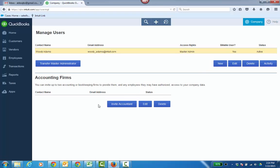You come in here to invite other users or the accounting firm, and they accept the invite there in QuickBooks Online Accountant. But sometimes you do want to transfer the master admin to somebody else — maybe to someone in the firm for wholesale billing, maybe to the accountant user, or maybe to just another person in your company. The tab is right here.